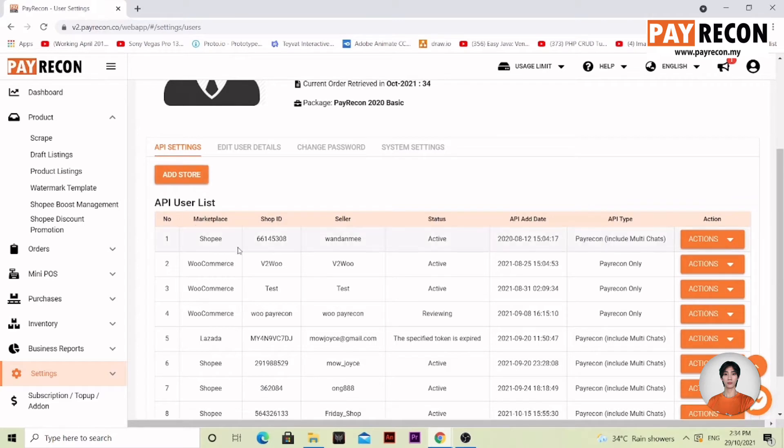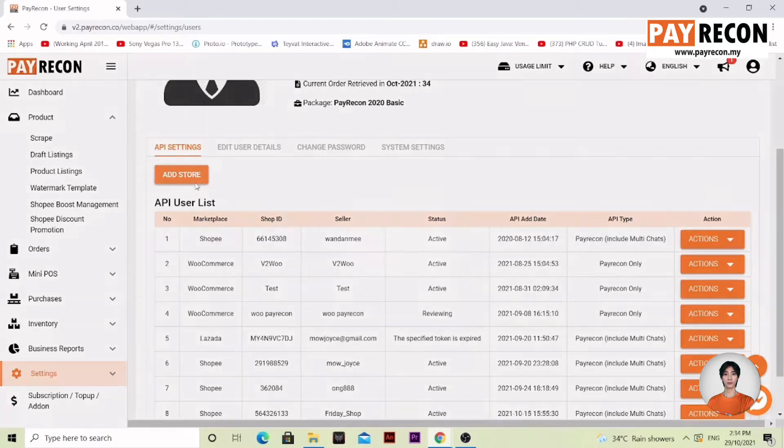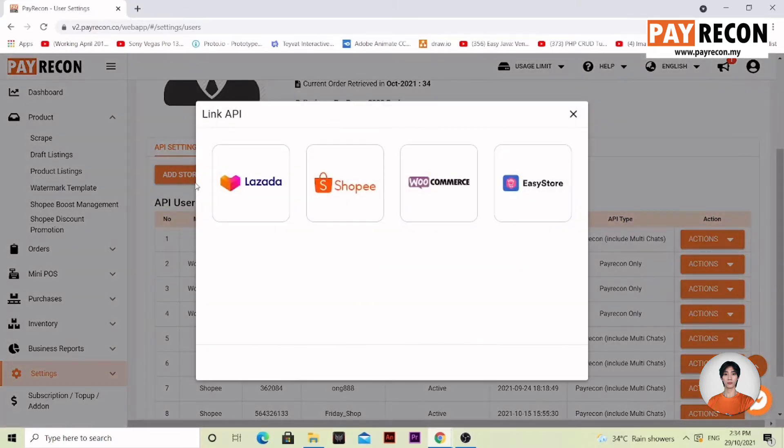There are a few stores that I've already set up. So, in order to set up your first store, select the add store button and select your seller center.